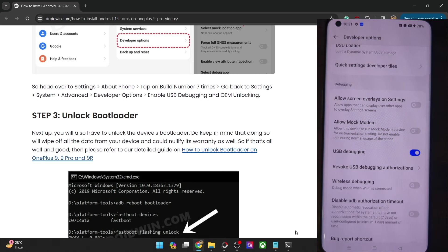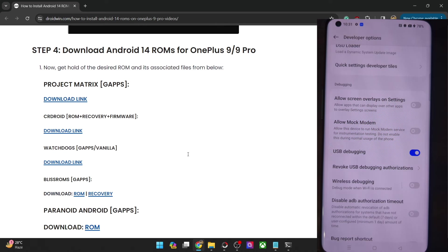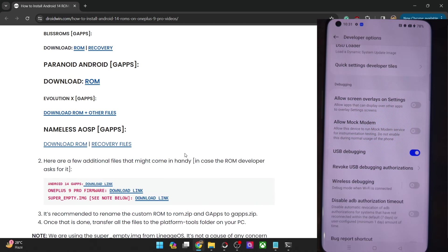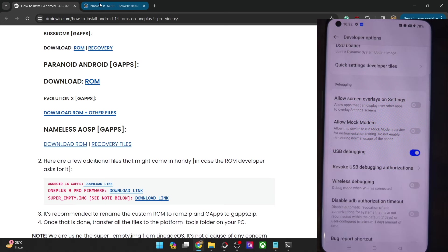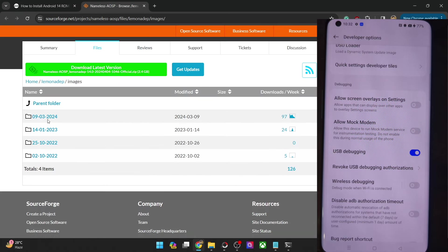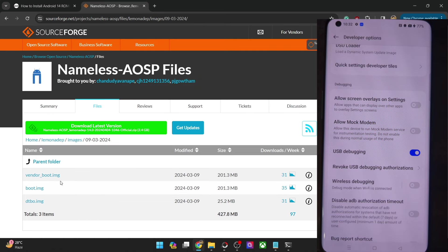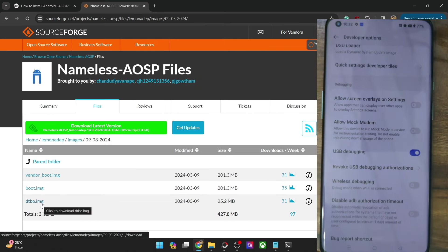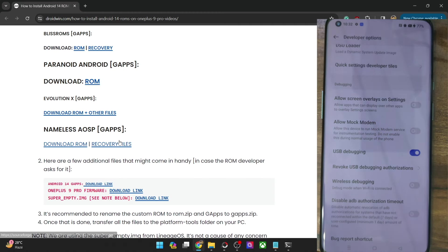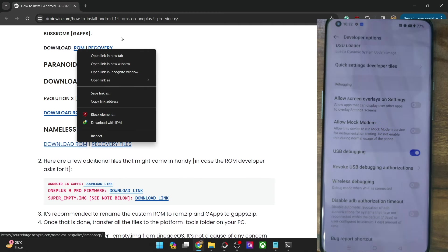Now let's move ahead with the next step. You will have to get hold of the Android 14 ROM, which is the Nameless AOSP ROM. The ROM already comes inbuilt with GApps, so don't download GApps separately. Just get hold of the ROM file and the recovery files. Regarding the recovery, there should be three IMG files: vendor_boot, boot, and DTBO. These three will be in IMG format. And then you have the ROM zip file.